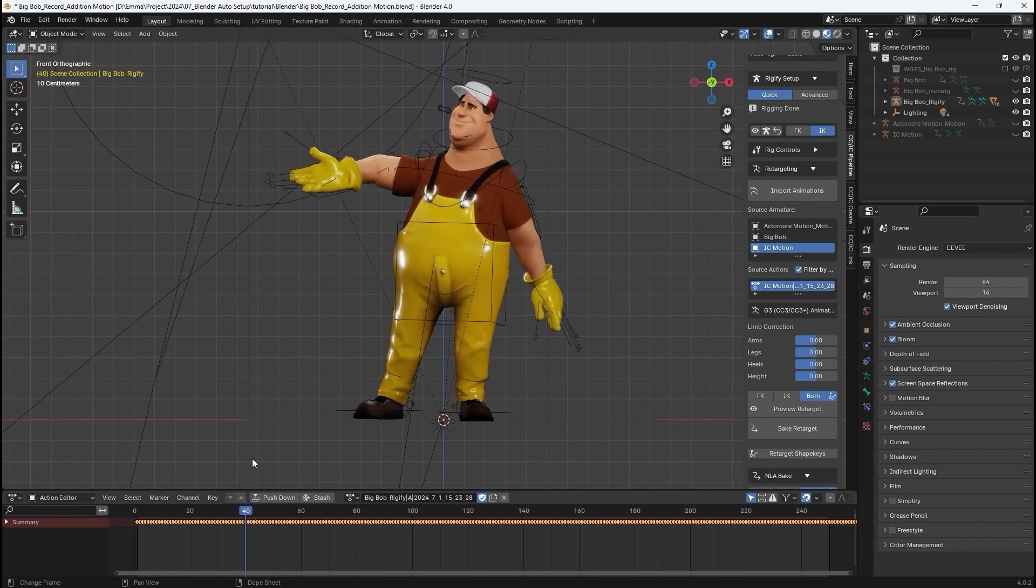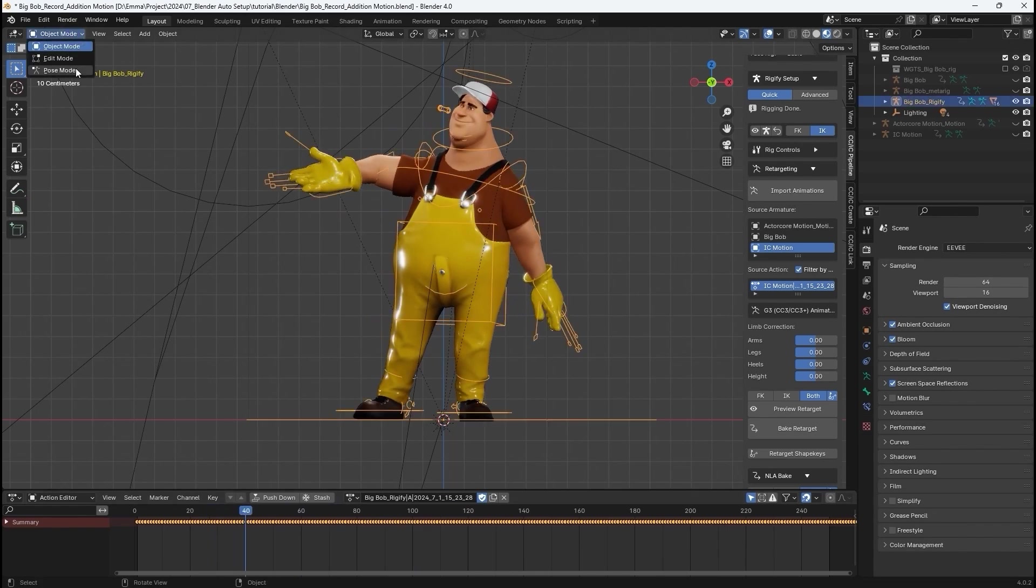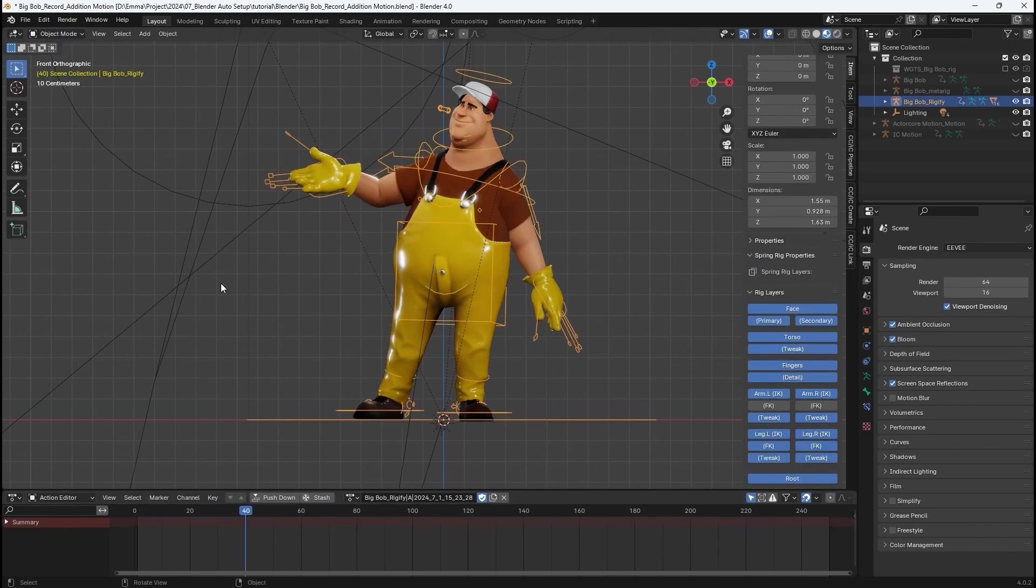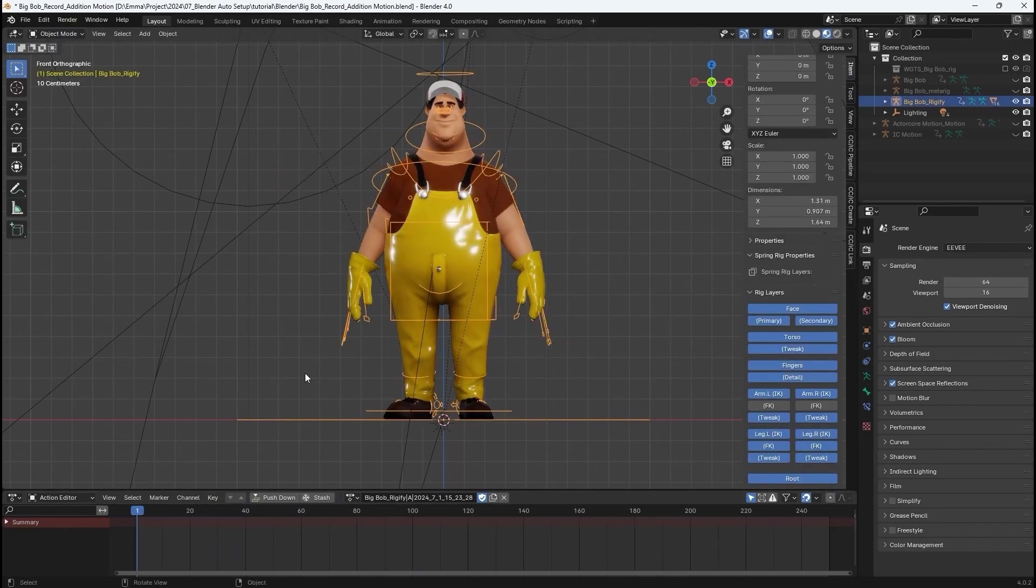Again, we can adjust the IK, FK values to ensure that the retargeted animation conforms more closely to the original.